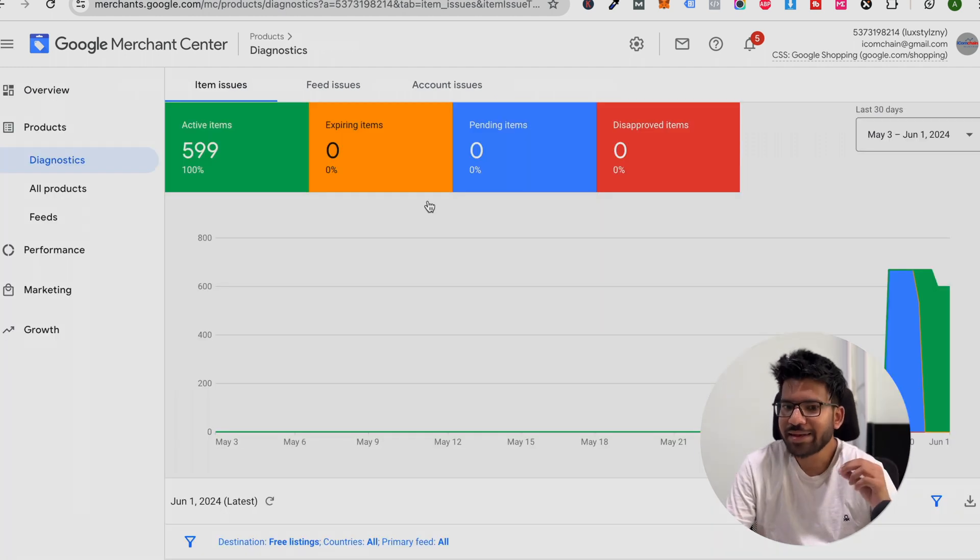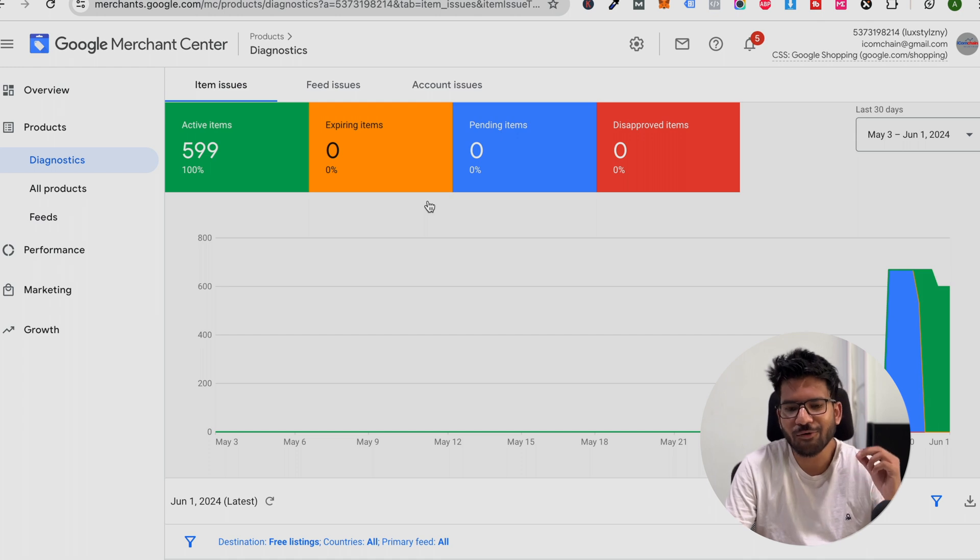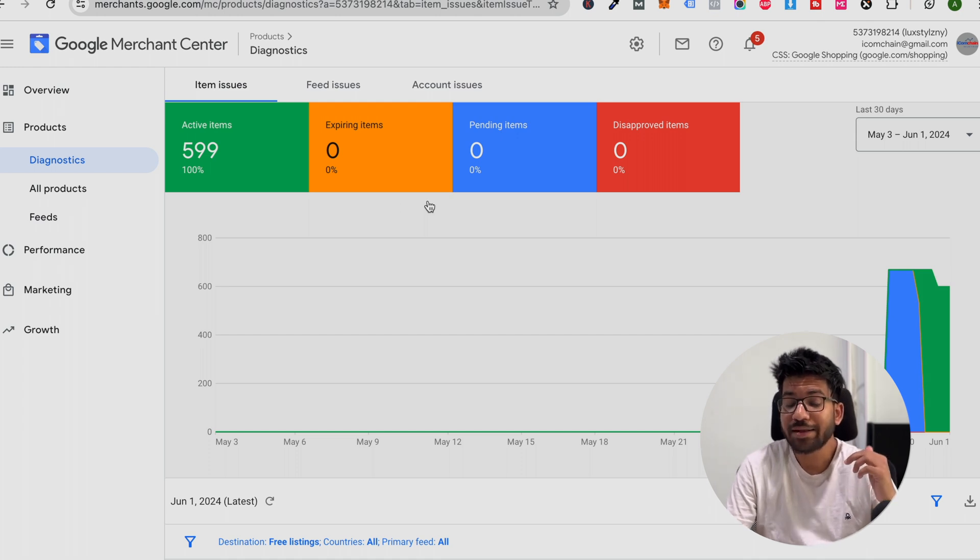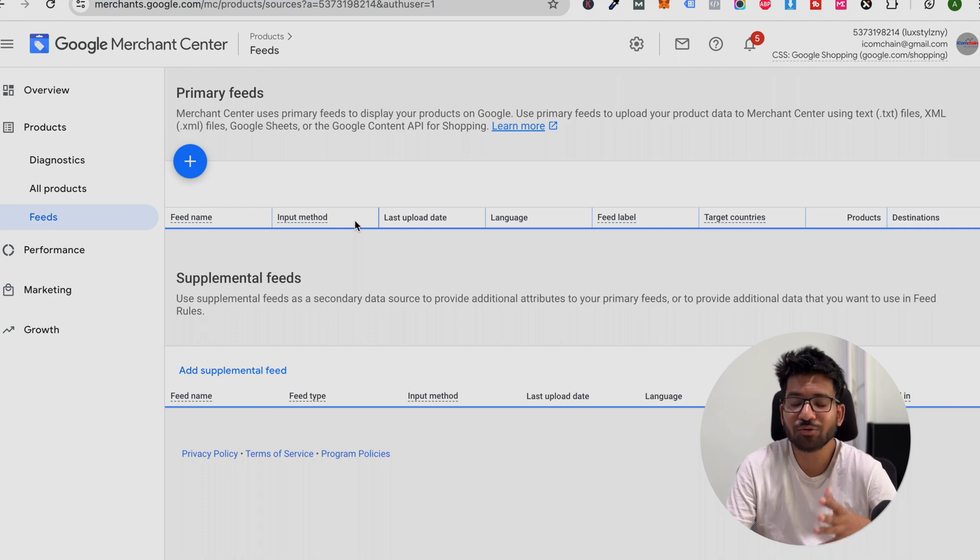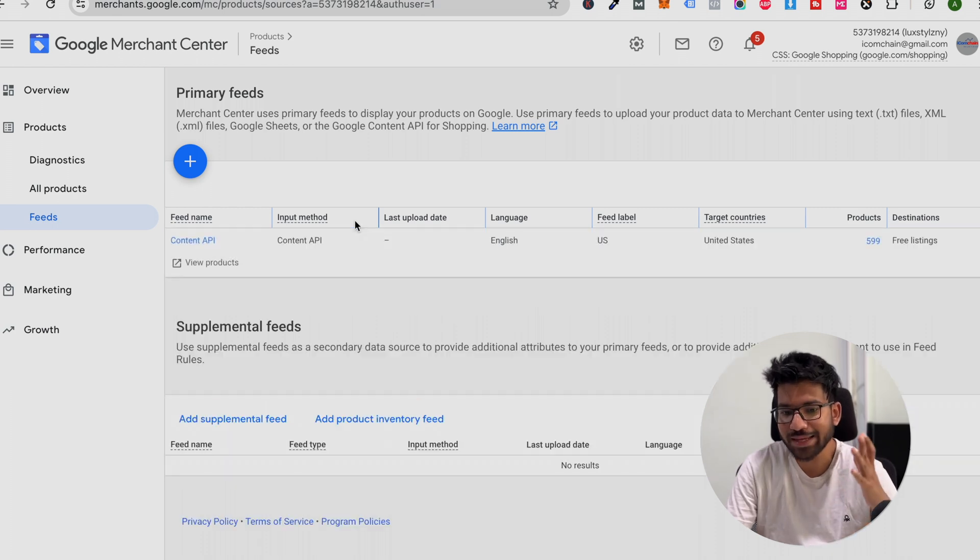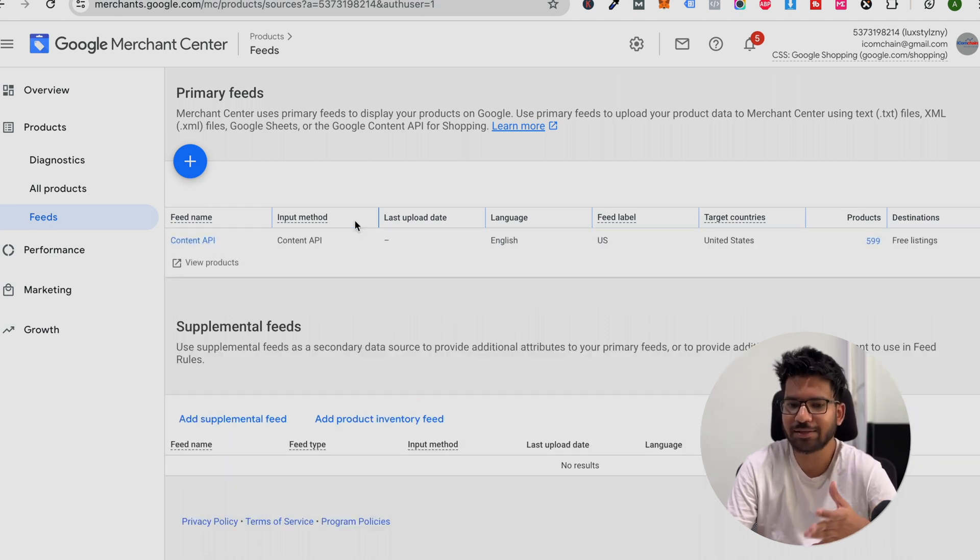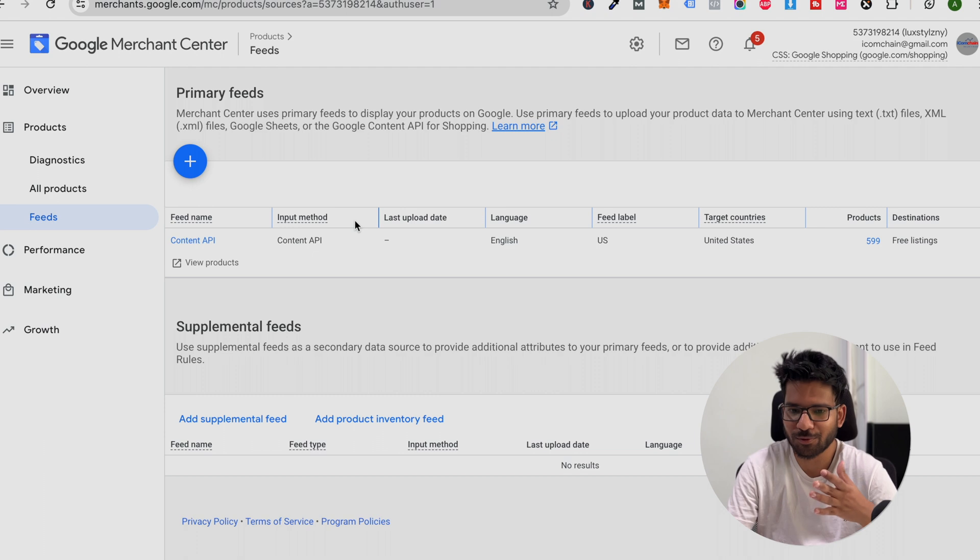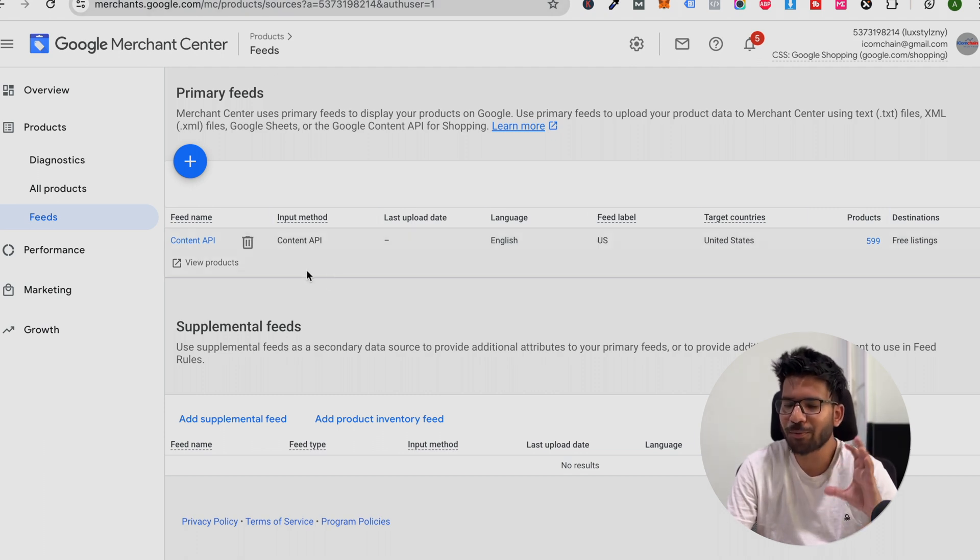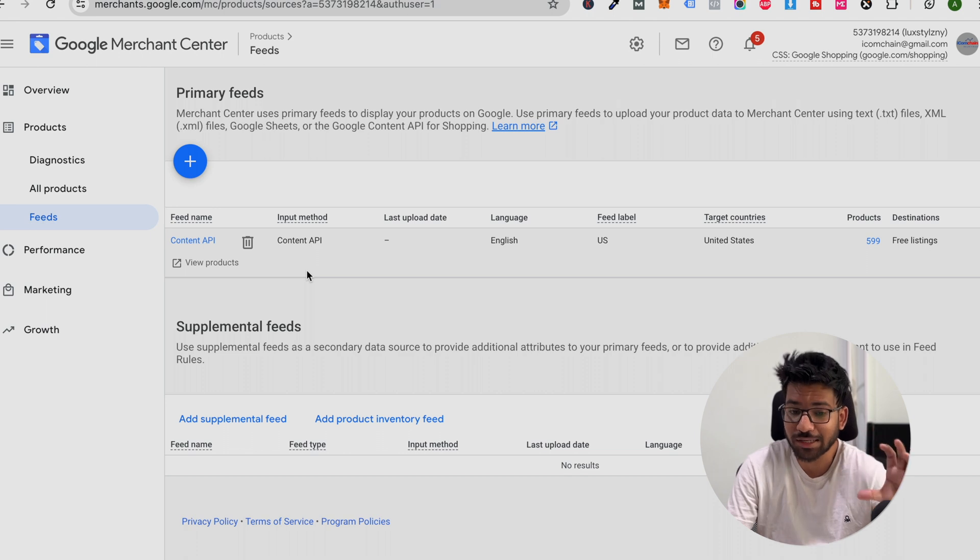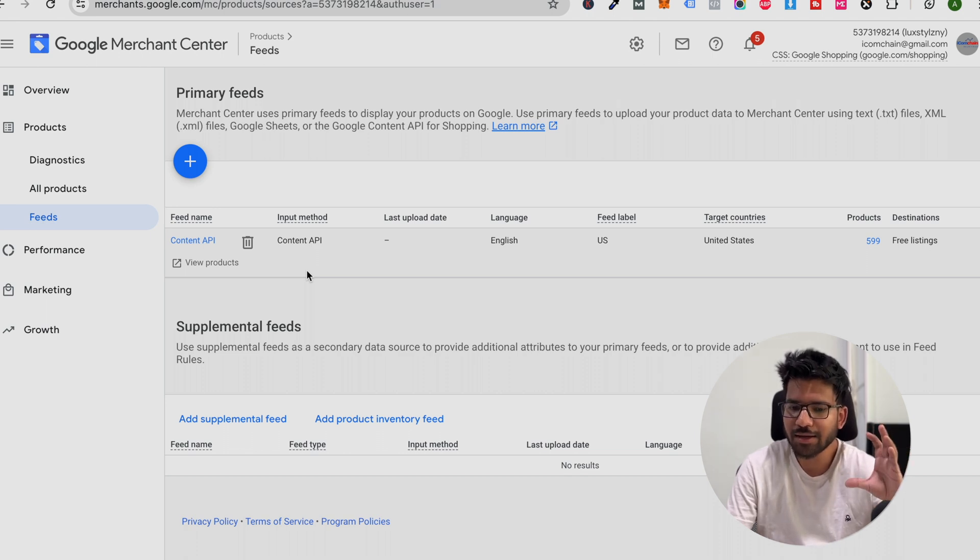Guys, my next point is very obvious and I recommend you to use the Content API. You can use free application or you can use any third-party application like Simprosys to set up your product feed. Make sure your product feed is set up accurately. Here is the important stuff.